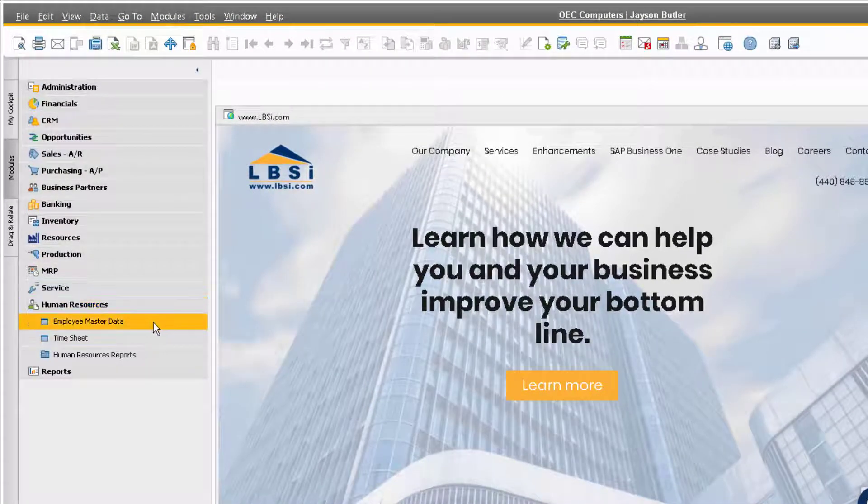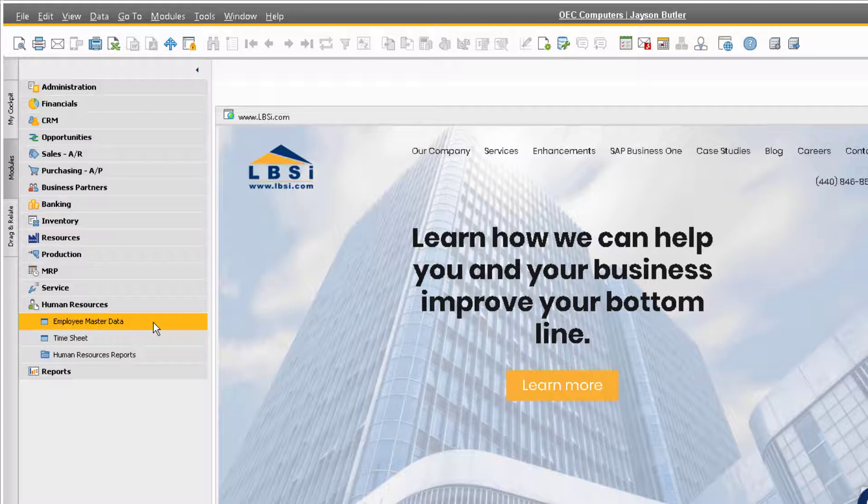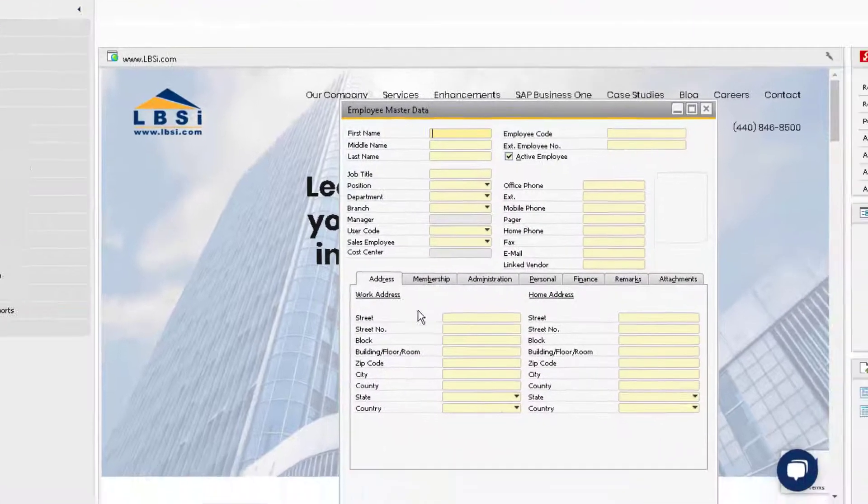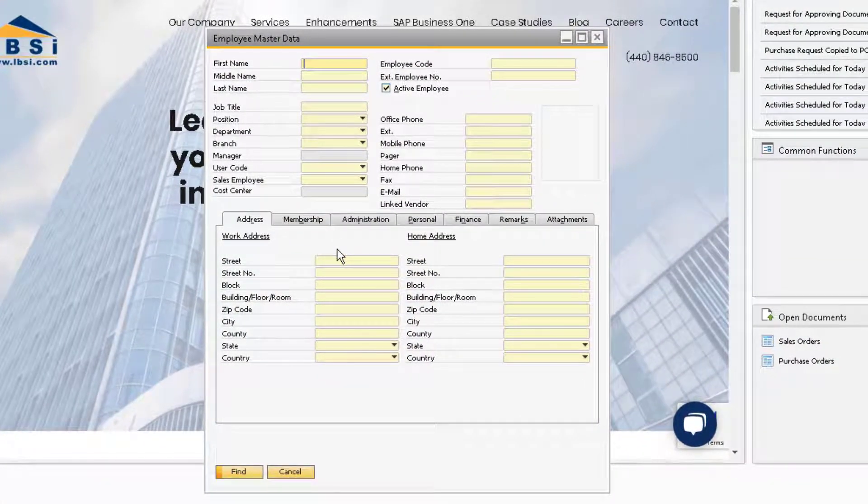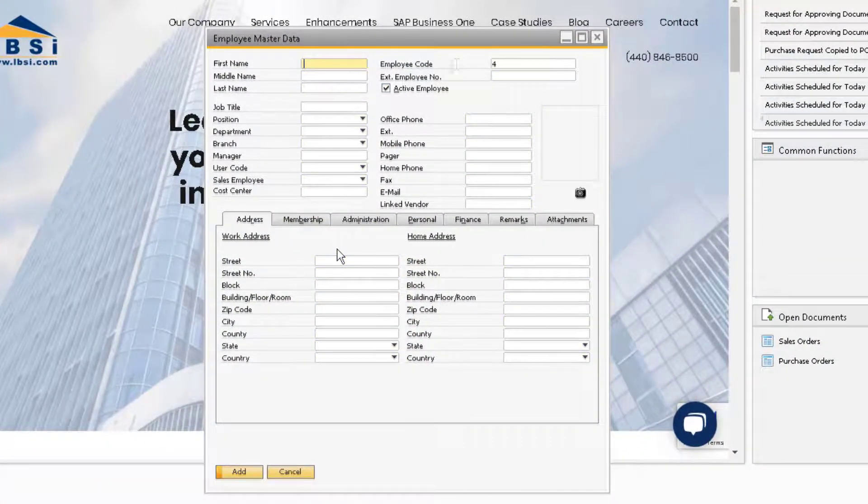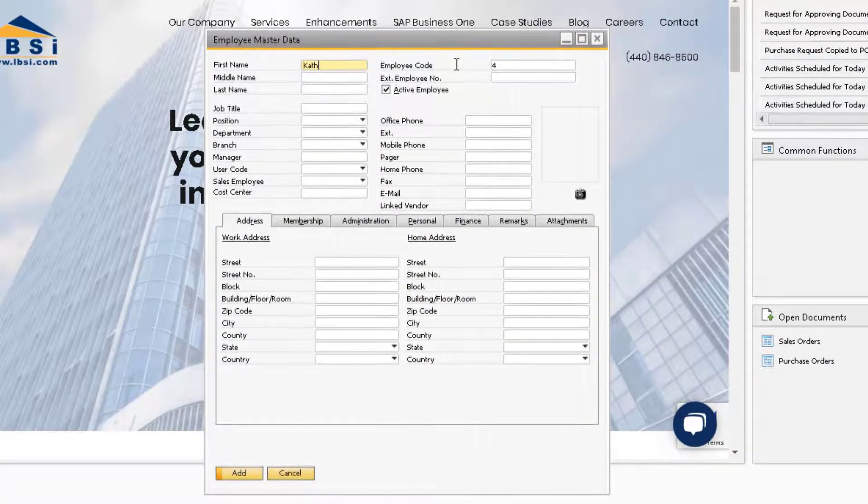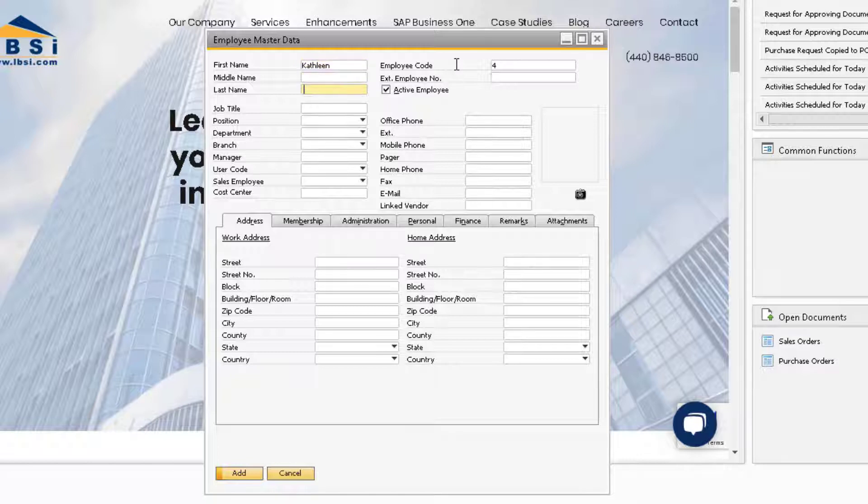Navigate to the Human Resources module and select Employee Master Data. Change the window into Add mode and define a first and last name for the employee.